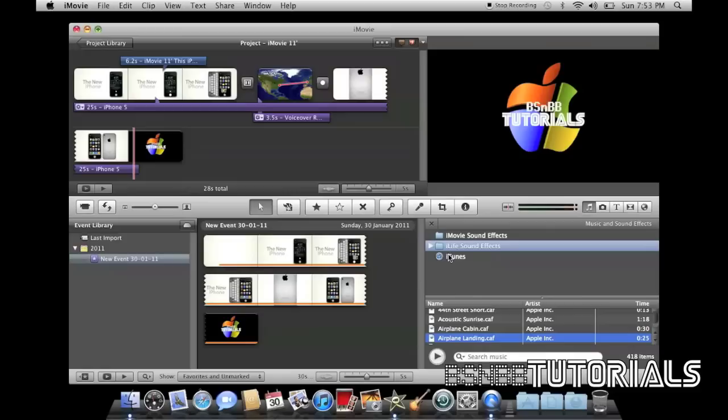Please comment, rate and subscribe to BS and BB Tutorials. This is Brodie Smith from BS and BB Tutorials, signing out.